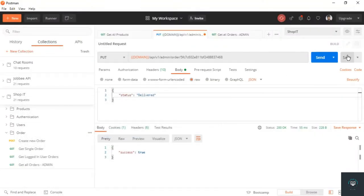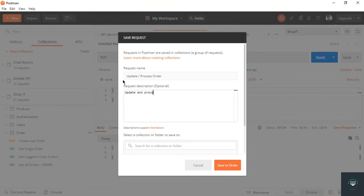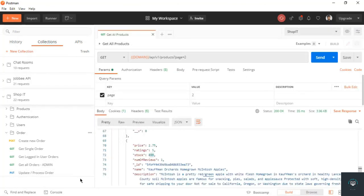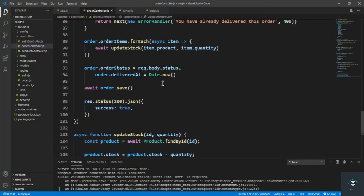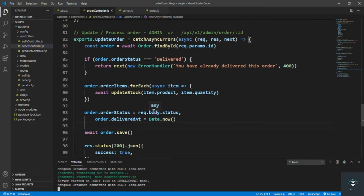Now it's working properly. We've successfully managed the update/process order route. It got a bit messy in the middle of this video but it's all working now. In the next video I also want to handle how we can delete an order, so I'll see you there.